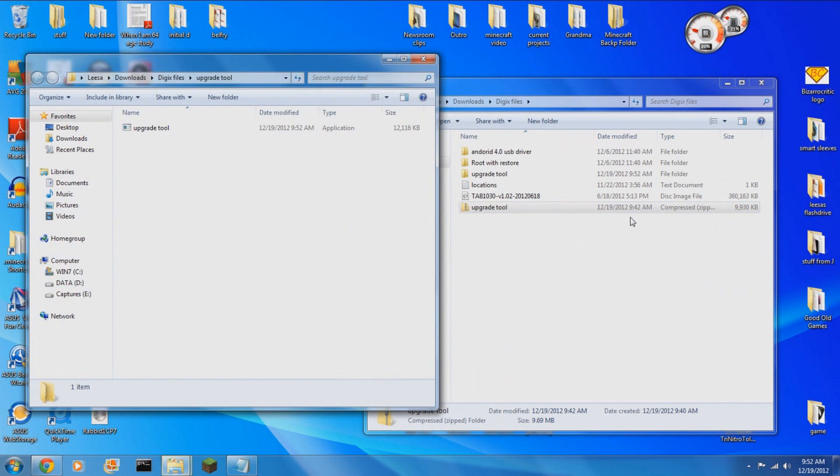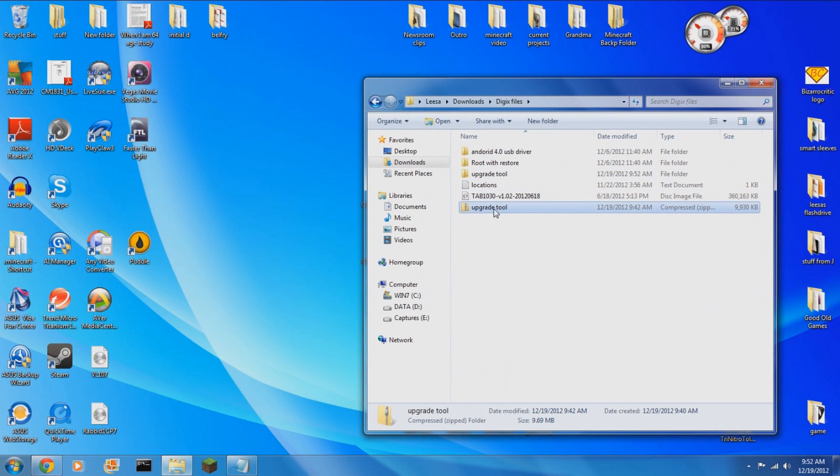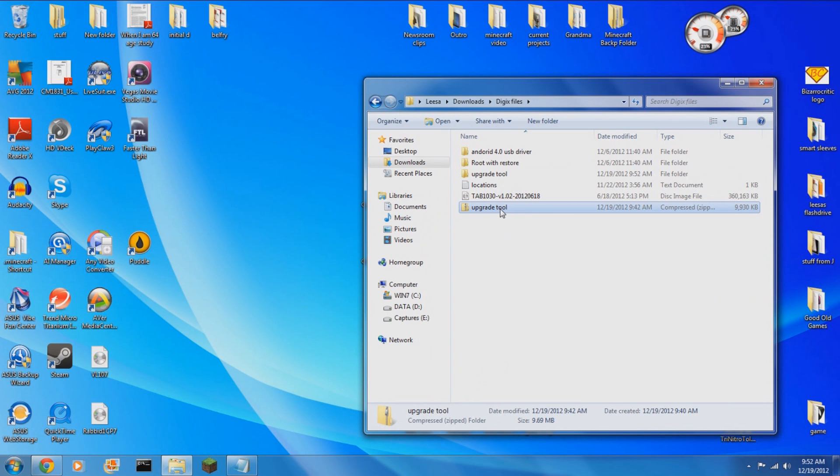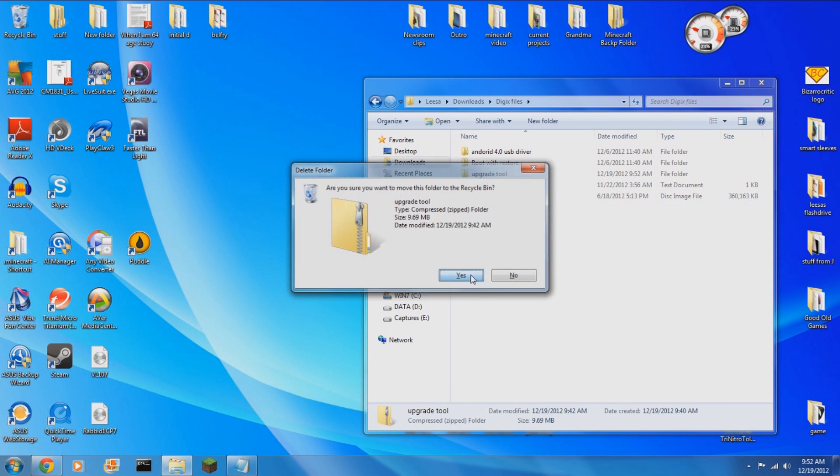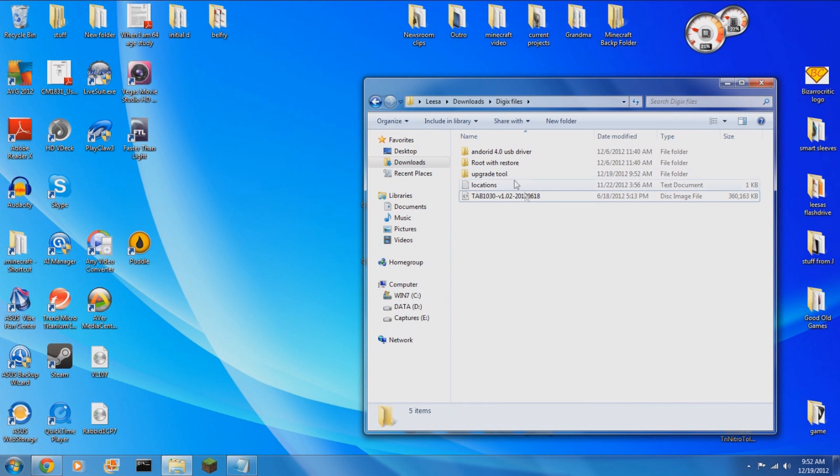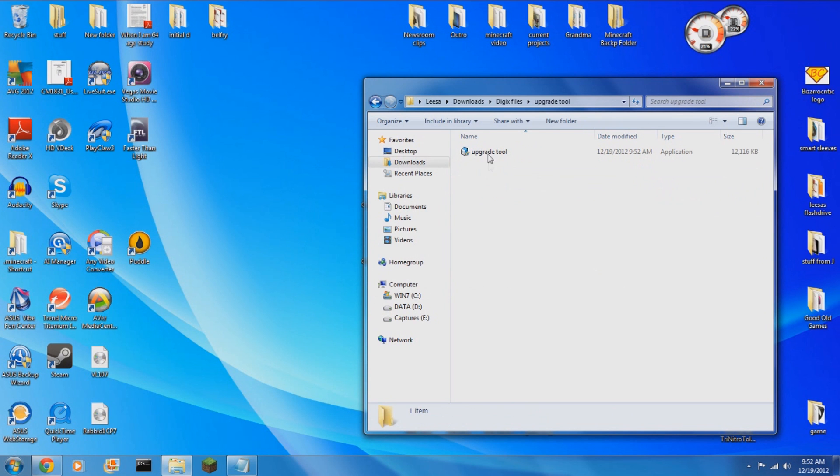You will want to put the upgrade tool zip, when you unzip it, you'll want to extract it into a folder all of its own. Reason being is that within that folder it's going to unpack itself. It is a self-contained archive.